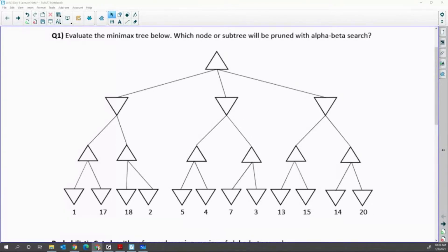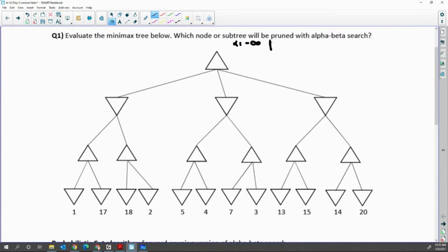Question 1. We're going to try alpha-beta search practice one more time. It starts from the max node. In the max node, alpha starts from negative infinity — low enough — and beta starts from infinity, high enough. Then all the way left: when the max node searches 1, the max node is now guaranteed greater than or equal to 1, because it's the max node.